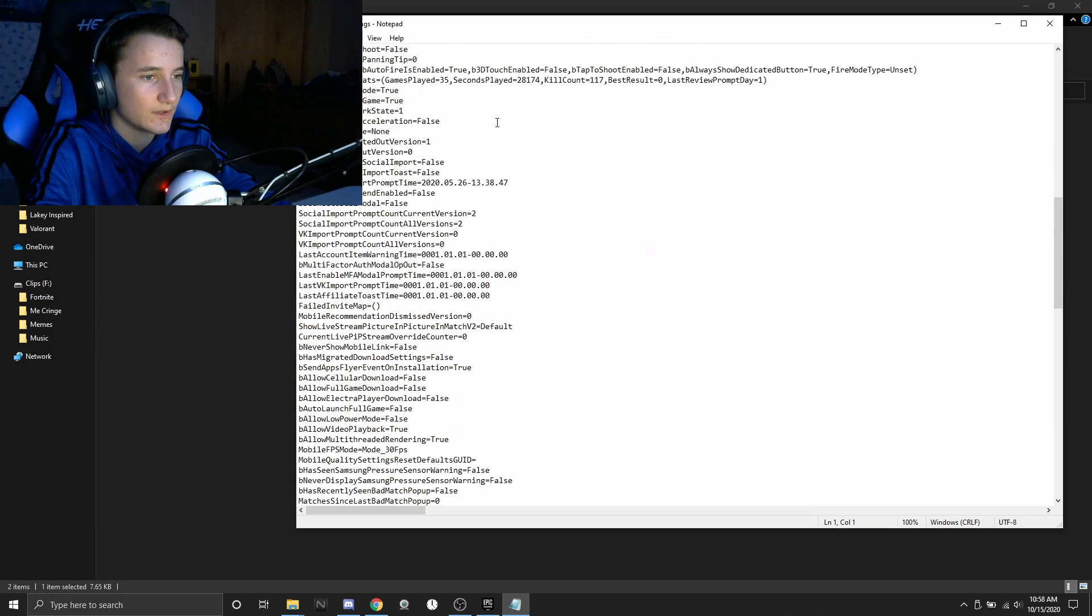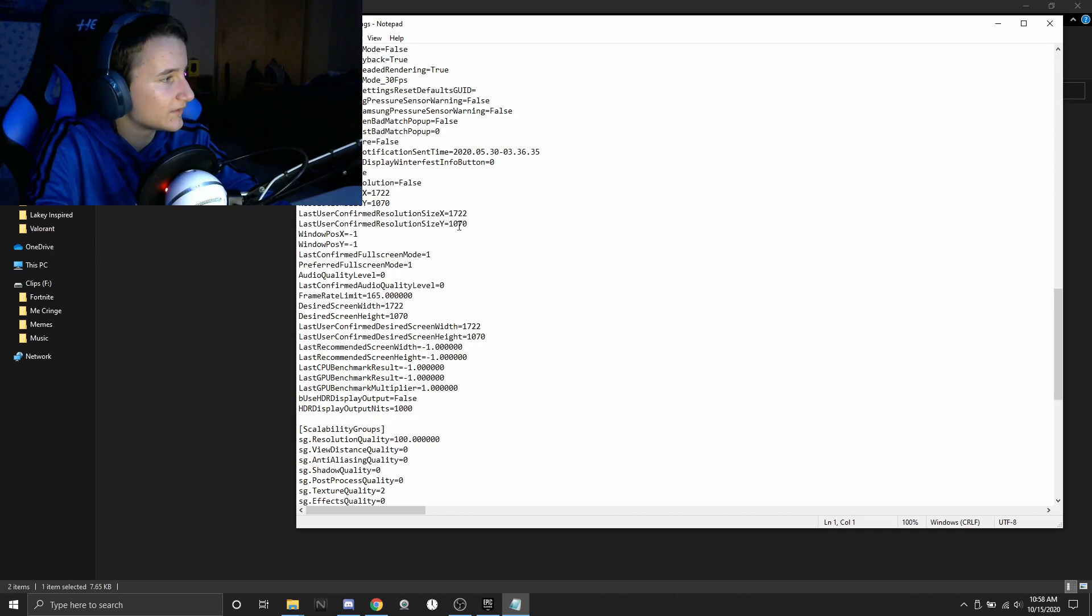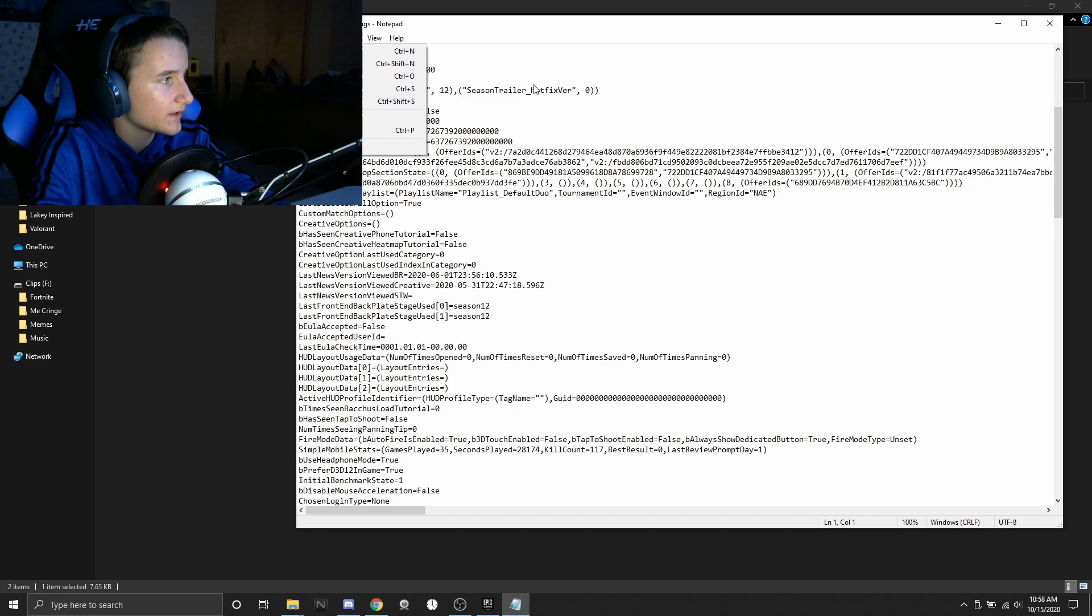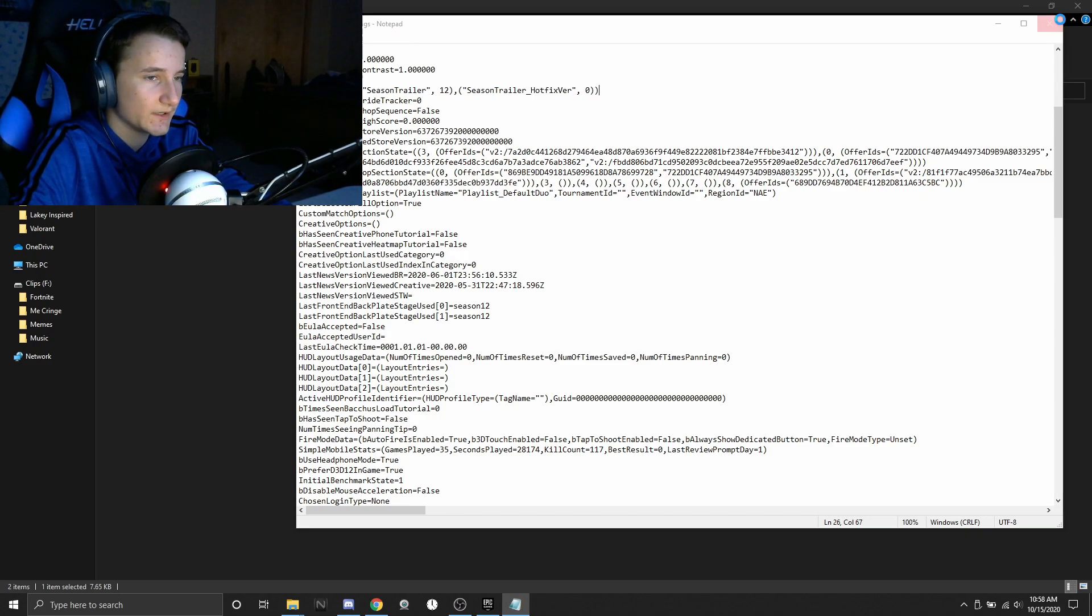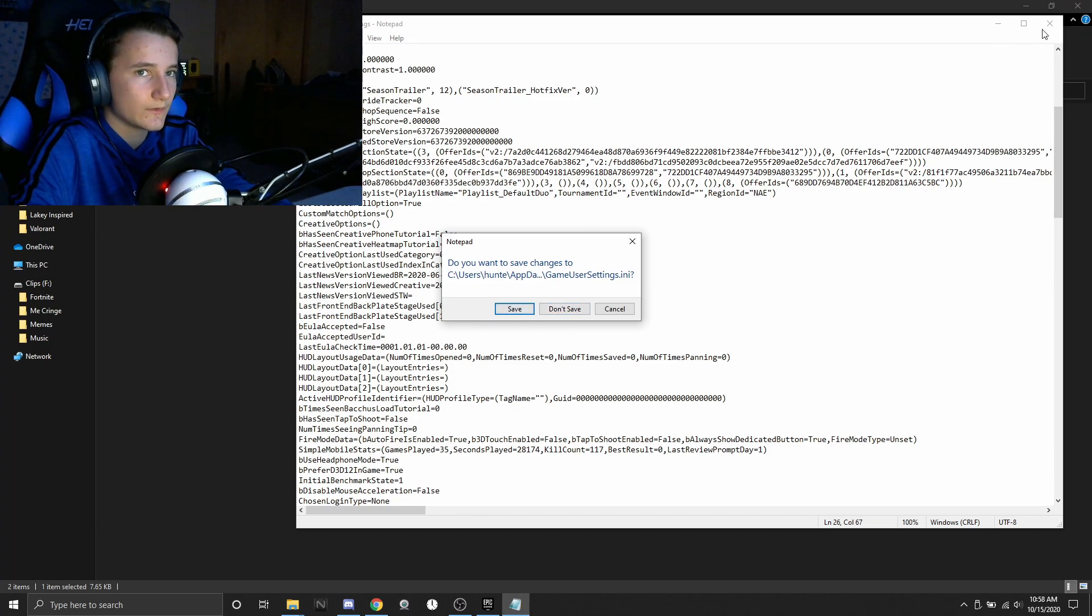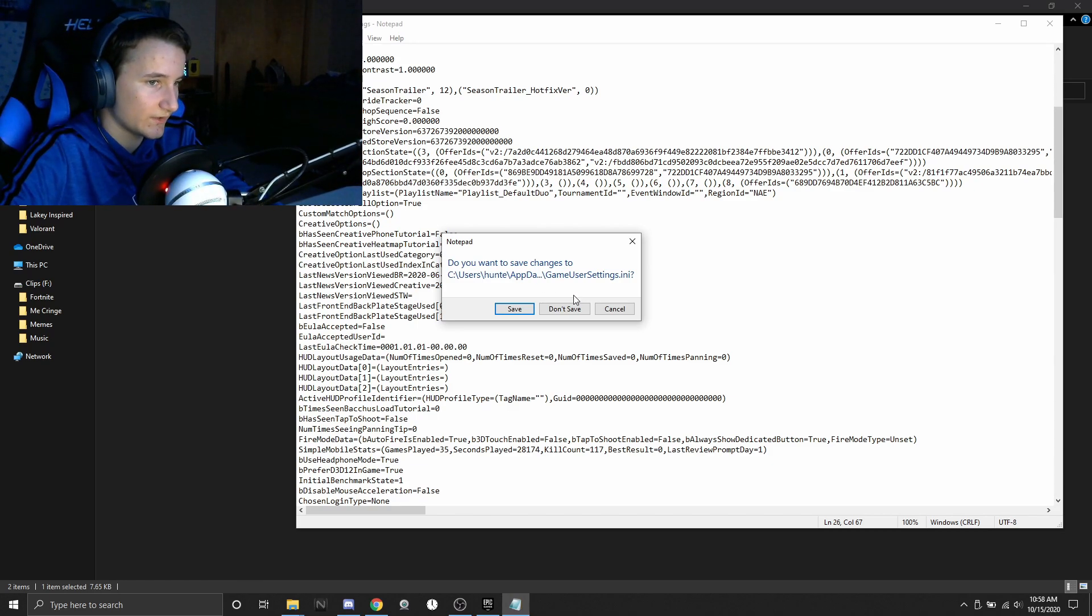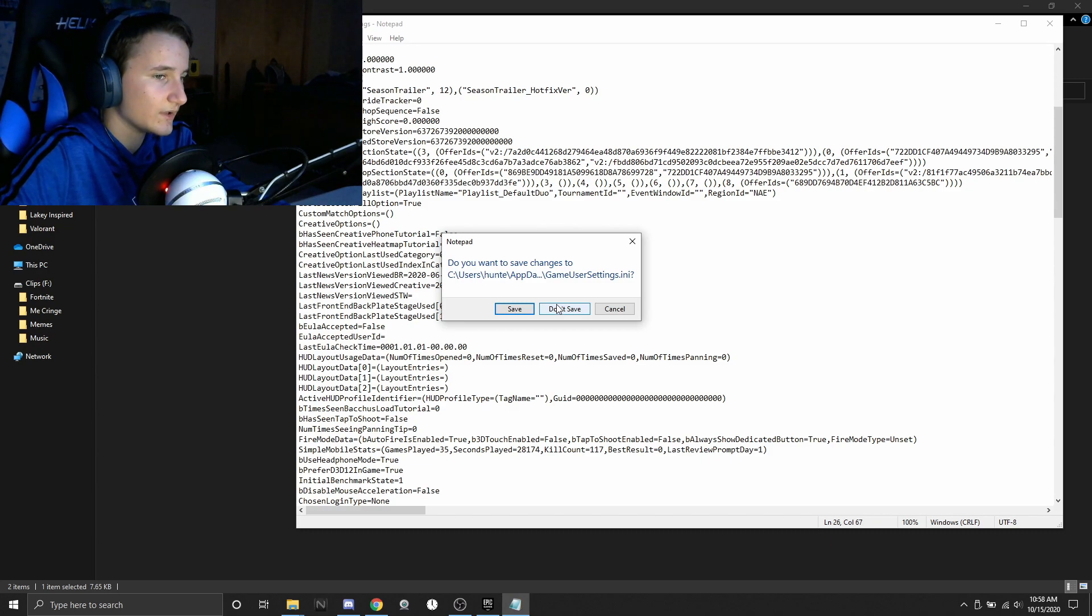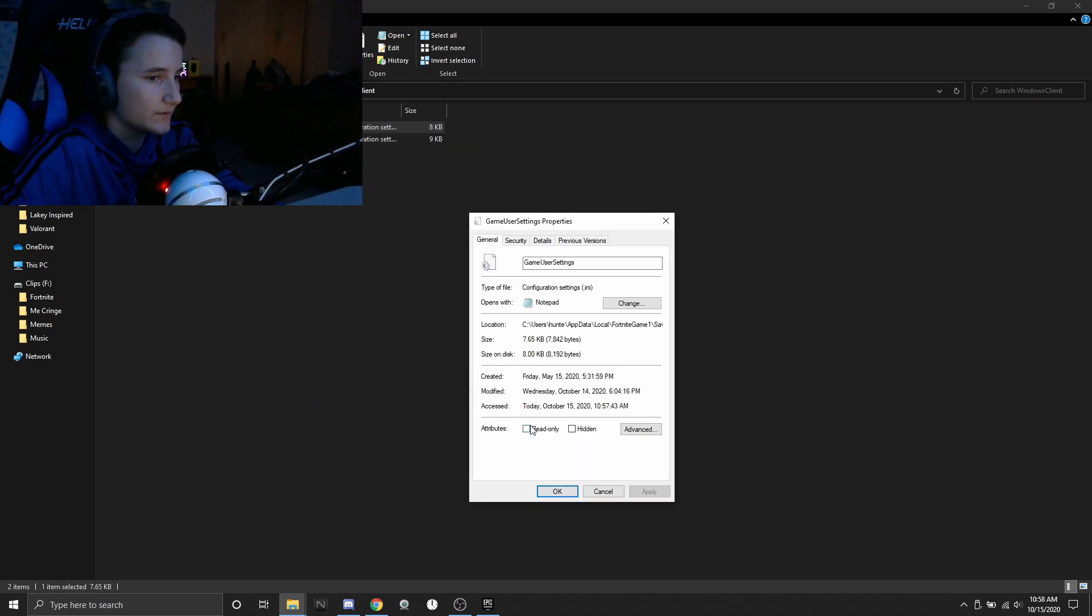And there we go, now we have 1722 by 1070 resolution as you guys can see right there. Now you're just going to go up here, click on file, click on save or just press ctrl S. Since I don't want to save this I'm not going to save it, but yeah you're gonna either close out and then click save, go to file click save, or just press ctrl S. But since I don't want to save this, you do want to save it though, I'm just going to click don't save. And then once again you're going to want to go back, right click on game user settings, click on properties and make sure read only is checked.